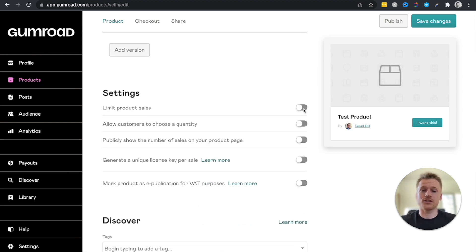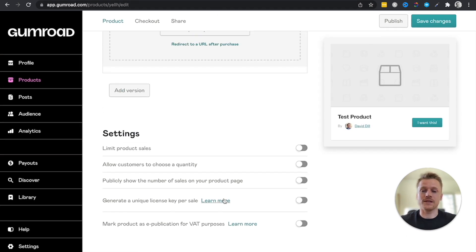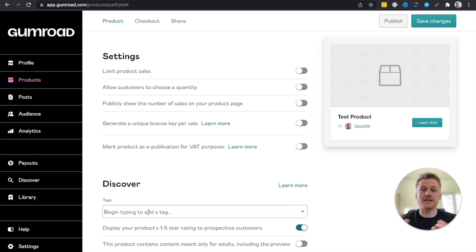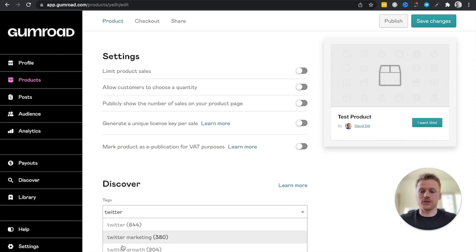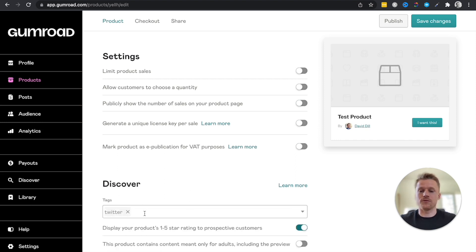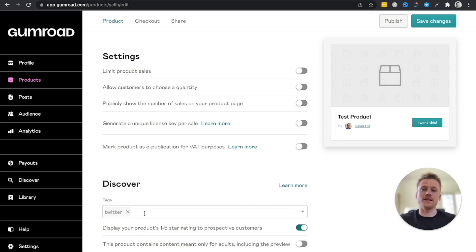In the settings section, you can limit total product sales, run a sale on your course, or allow customers to choose a quantity — and many other options. Finally, there's the Discover section where you can add tags to be found in Gumroad's search system. For example, typing 'Twitter' shows 644 courses related to that topic. You grow your visibility in Gumroad search by getting more ratings and more course sales.